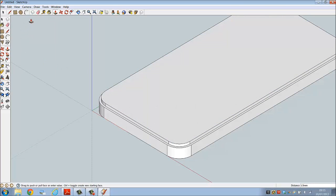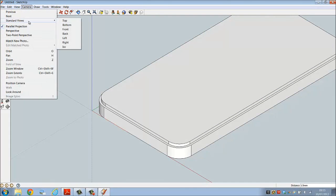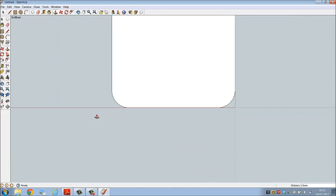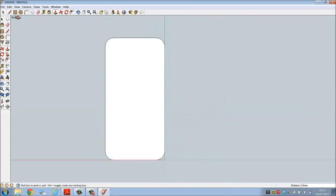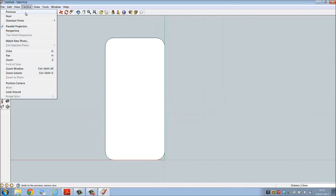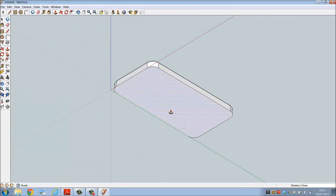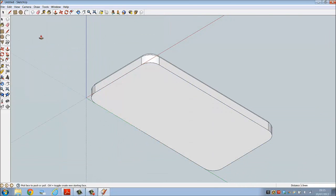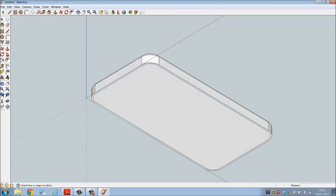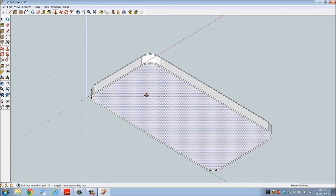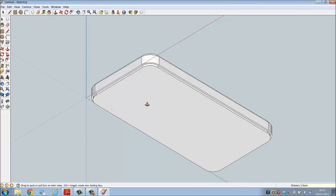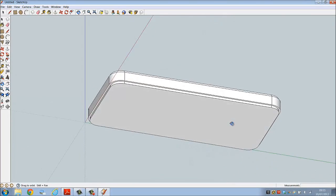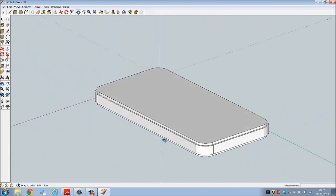Now we have to create the back, so go to standard views bottom. Camera standard views isometric, and now we're looking at the base of the phone. Again offset as before, a distance of 1 millimeter, push pull at a distance of 1.5. Go to orbit and view the work that you've created thus far.